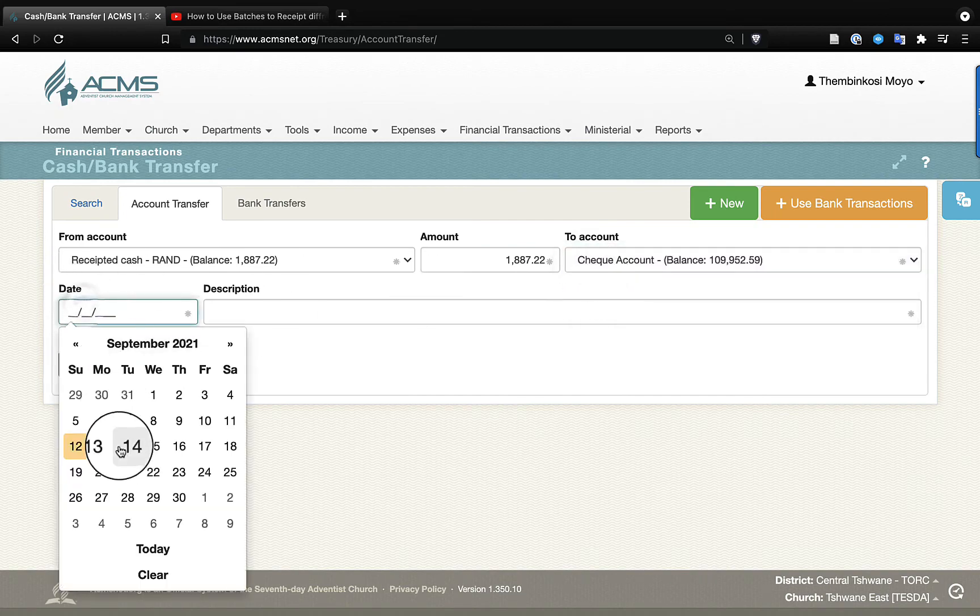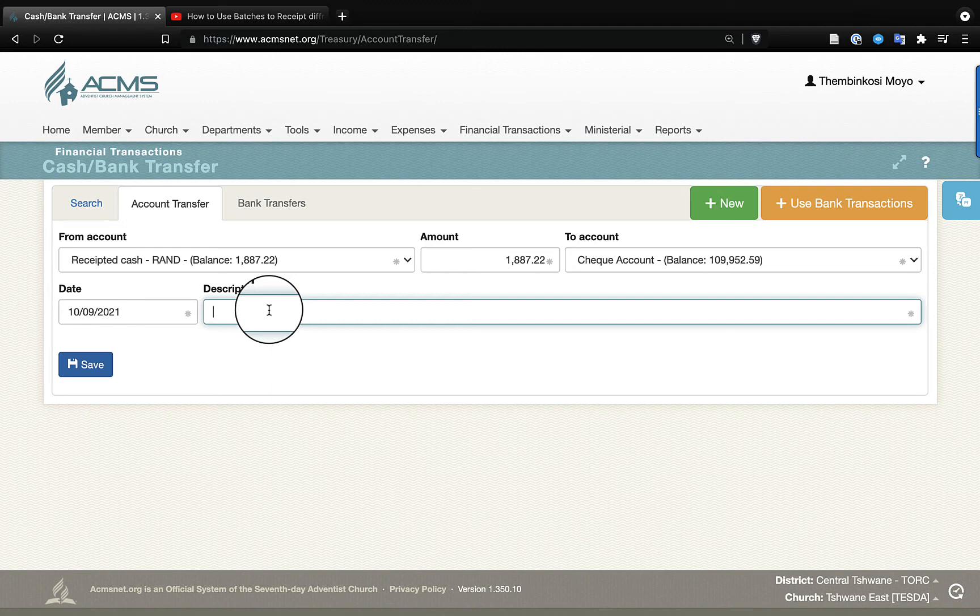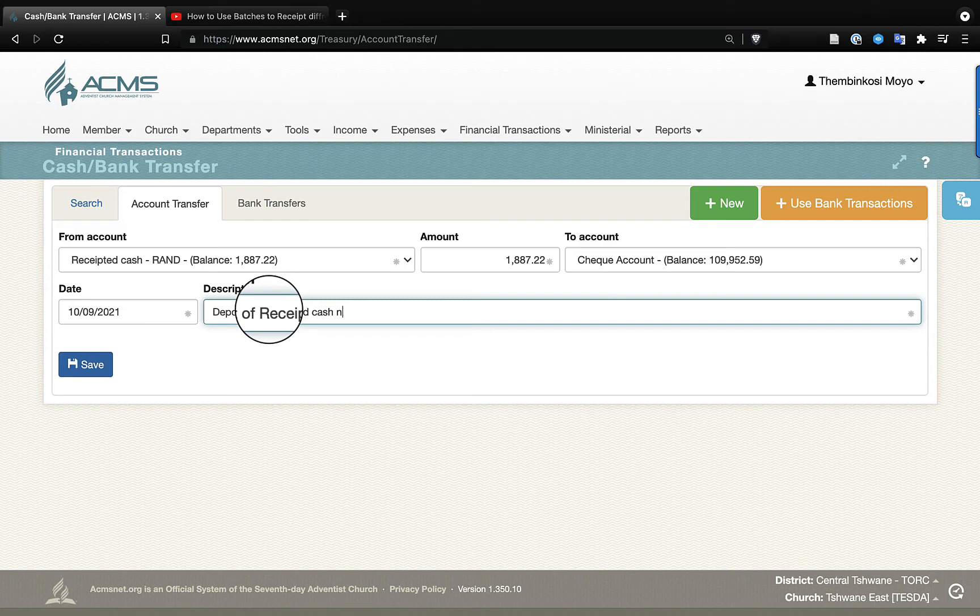So now we pick the date when the deposit was done, and we actually record here. We put a description that will make sense to those that come after us. This was a deposit. So this is deposit of received cash into the bank.